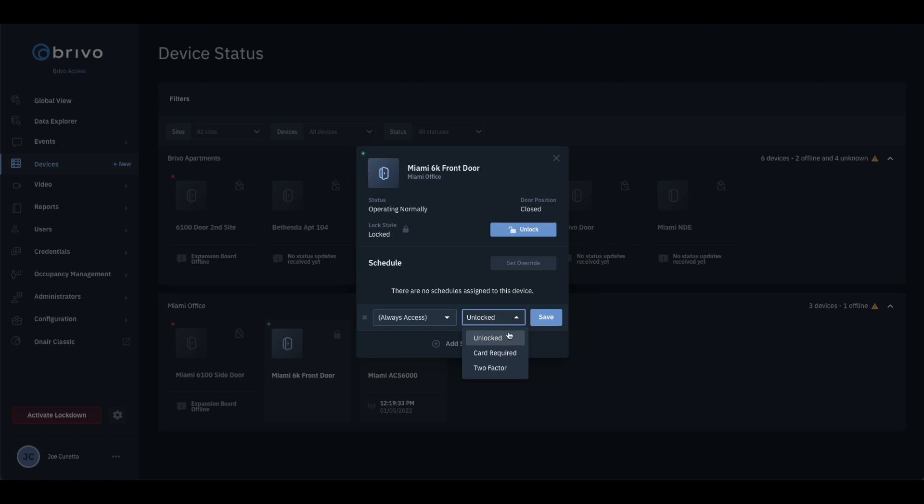When an unlock schedule is applied, the door will be unlocked and not require a credential to be presented through the duration of the schedule.